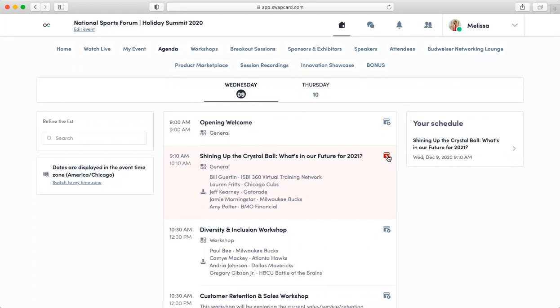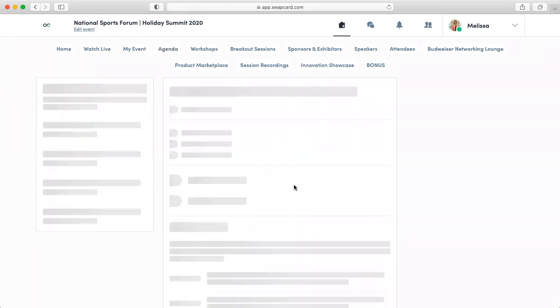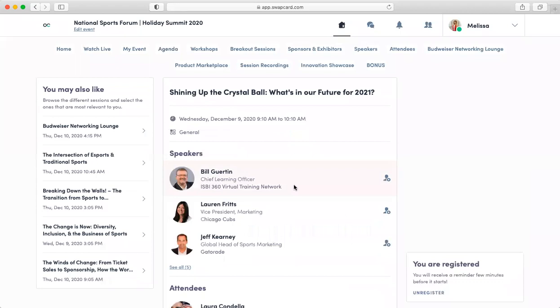If you click the session, you are able to see the session description, speakers, and you can also register for the session in the right-hand corner of this page. On the left-hand side, you can look at related sessions that you may want to register for as well.